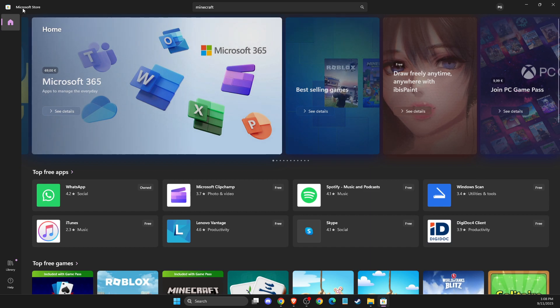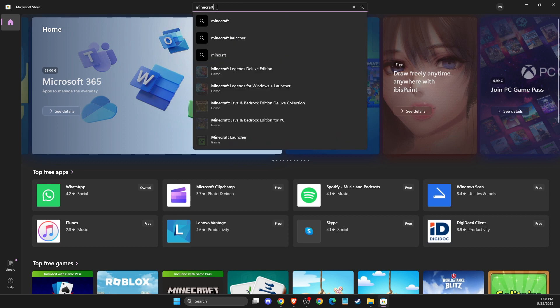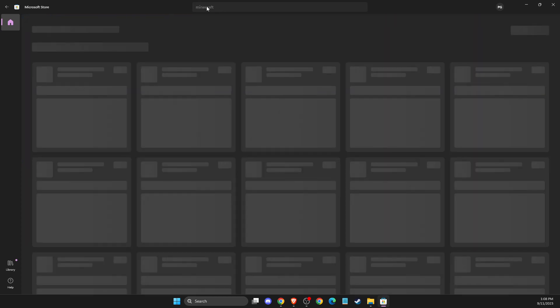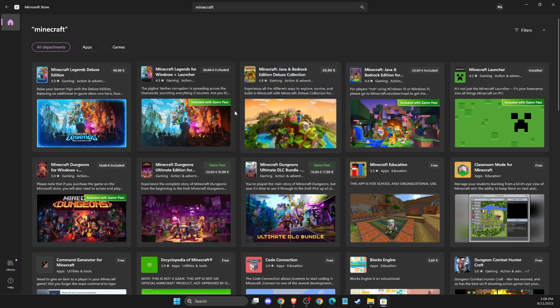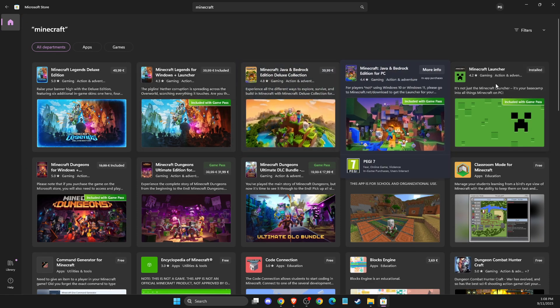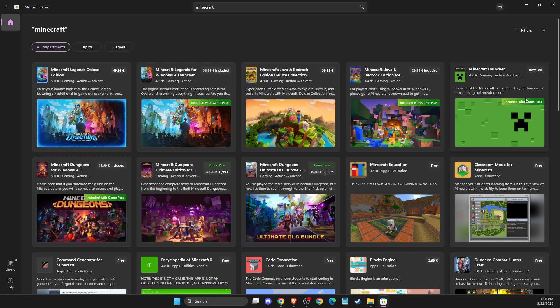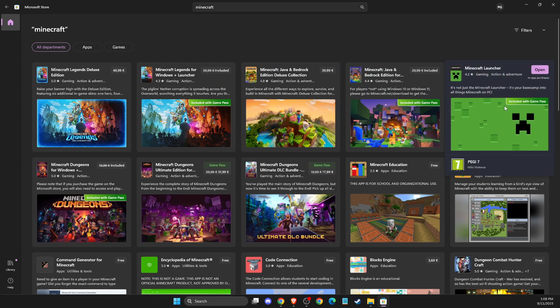The first thing you need to do is go to Microsoft Store, search for Minecraft, and then you should see Minecraft Launcher here included with Game Pass.